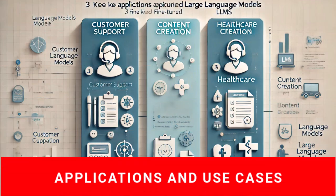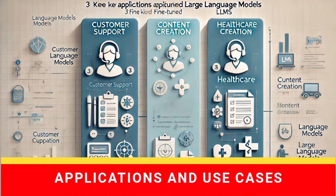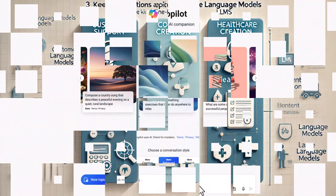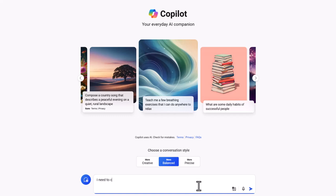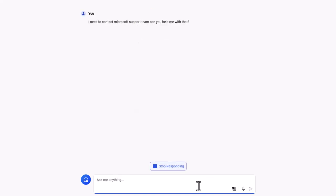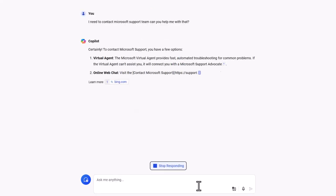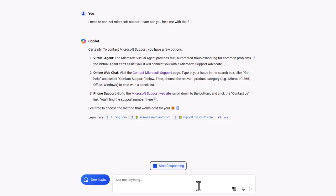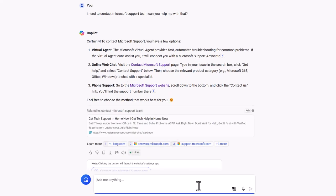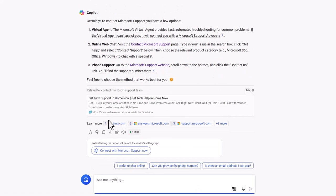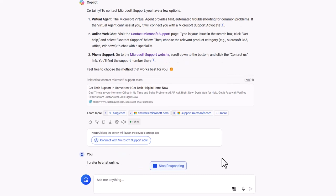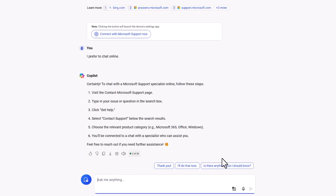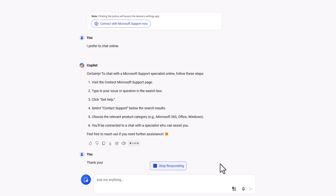Once a model is fine-tuned, it unlocks a wide array of applications and use cases across various industries. Let's explore three prominent use cases. In the realm of customer support, fine-tuned LLMs can be integrated into systems to provide instant and accurate responses to customer inquiries. They can handle questions about account issues, product information, and troubleshooting, significantly reducing the workload on human agents and improving response times. For example, when a customer asks, 'how can I reset my password?' the LLM can provide a step-by-step guide, enhancing the customer experience by offering immediate assistance.